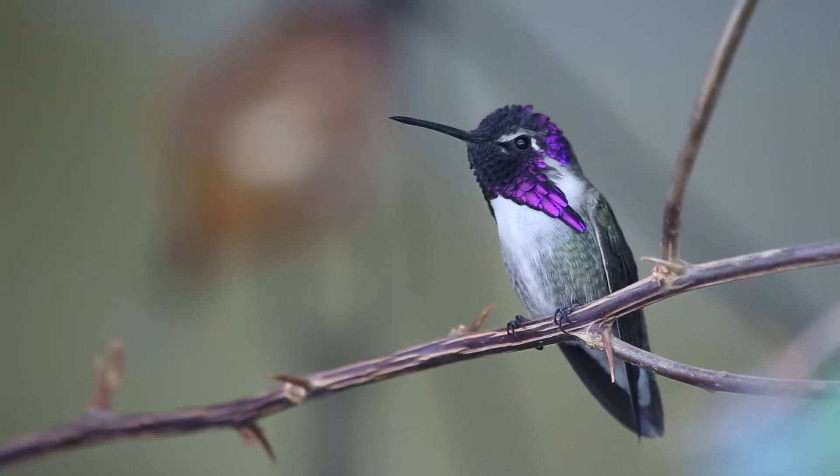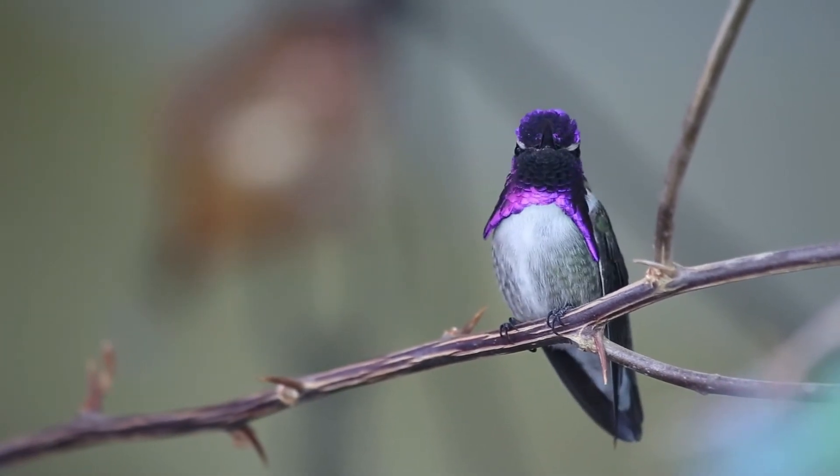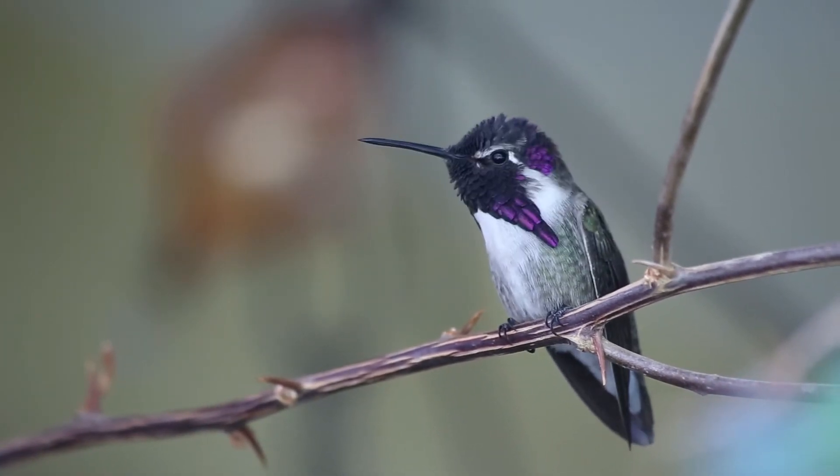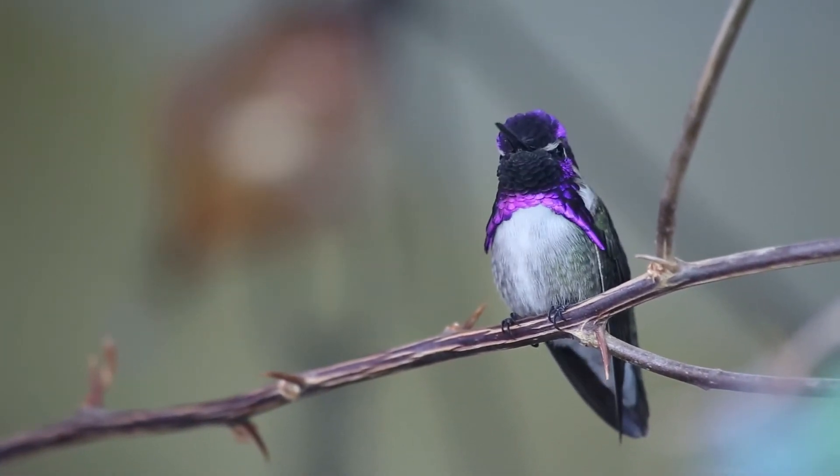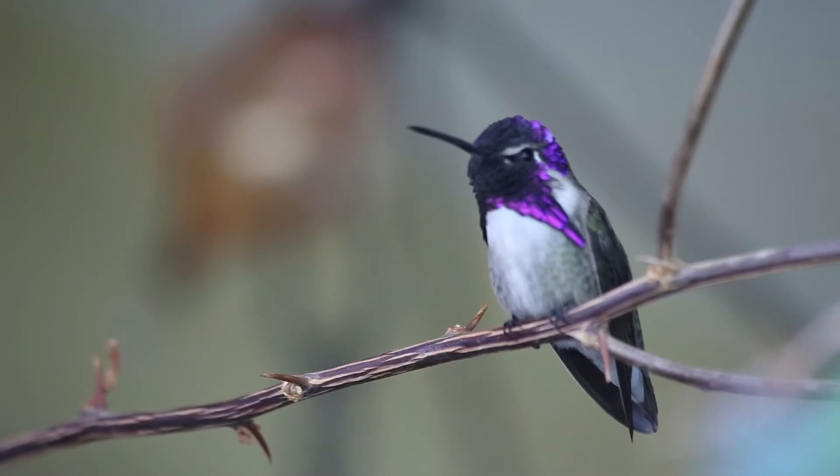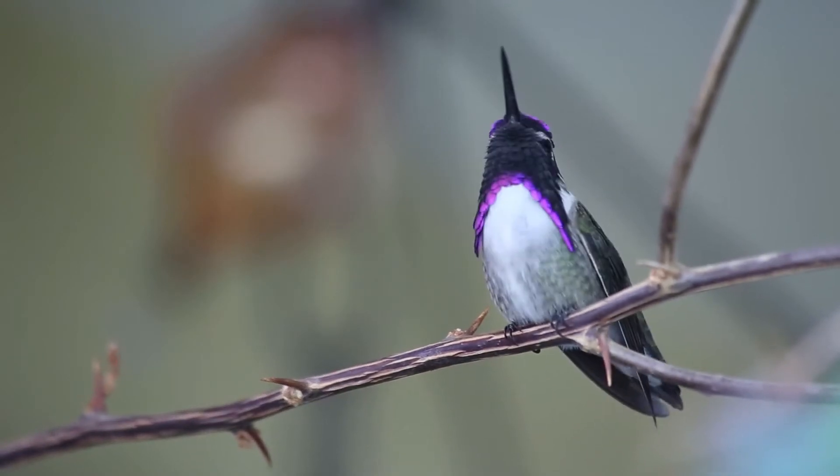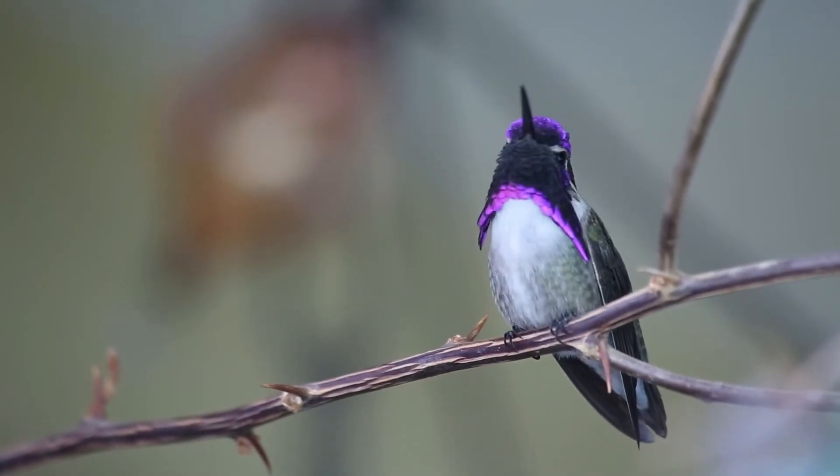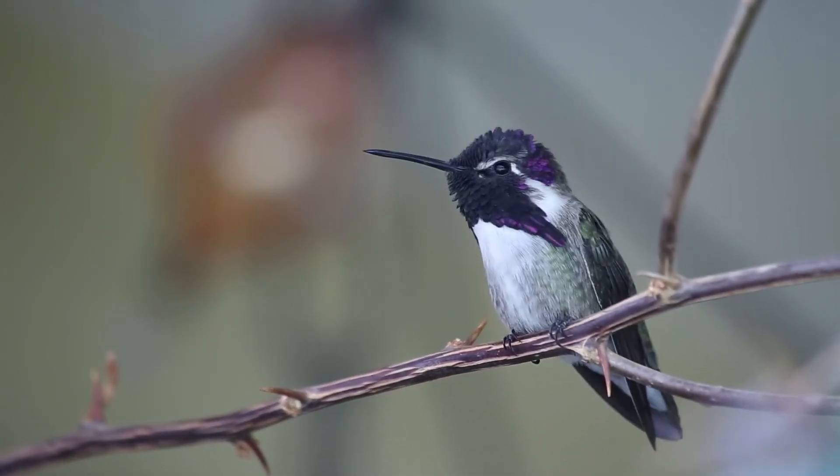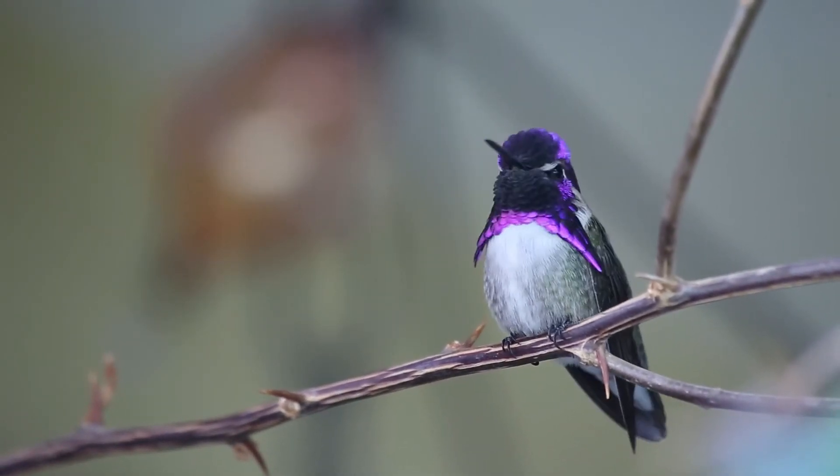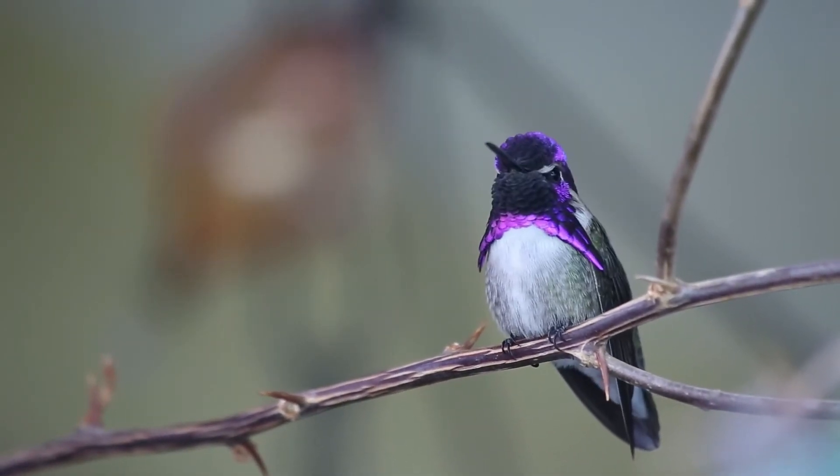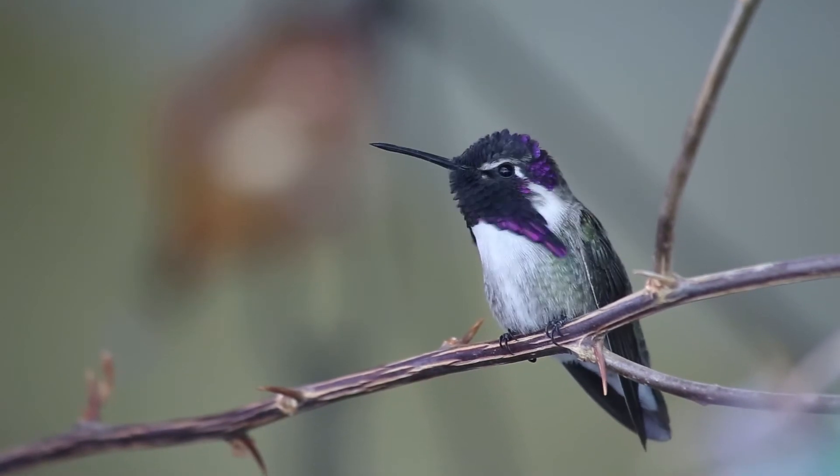But in this video, I have blurred the background easily and in a very short time. If you also want to blur background of any video, keep watching.